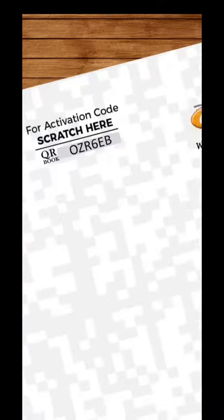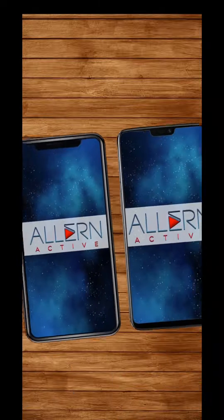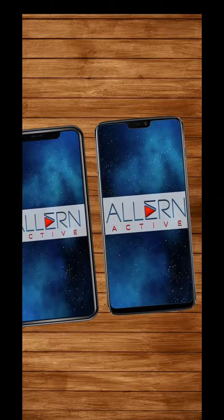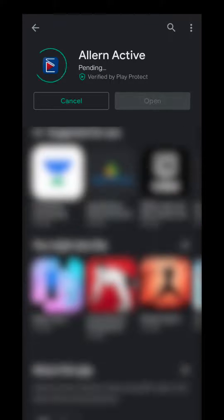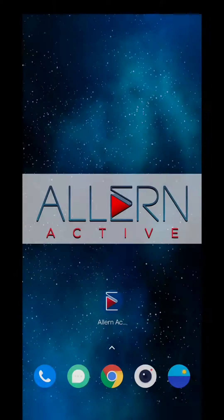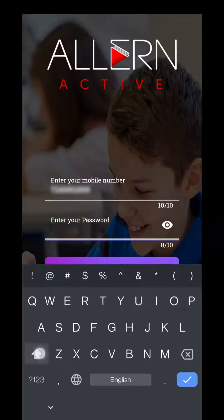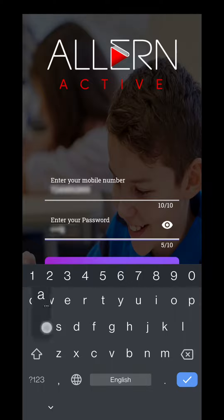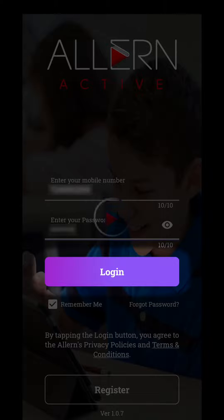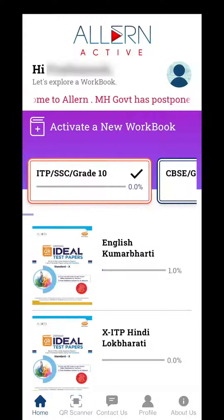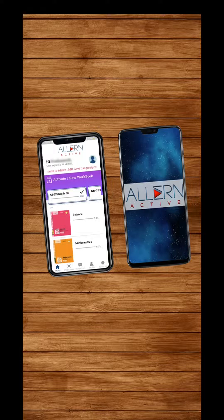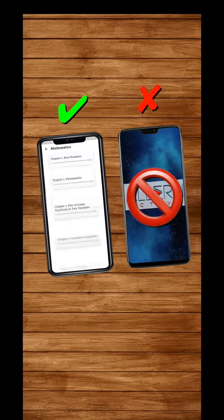You can access your account on other smartphones too. For that, just download the app and log in using the same username and password which you created at the time of registration, but do remember it's valid only on one device at a time.